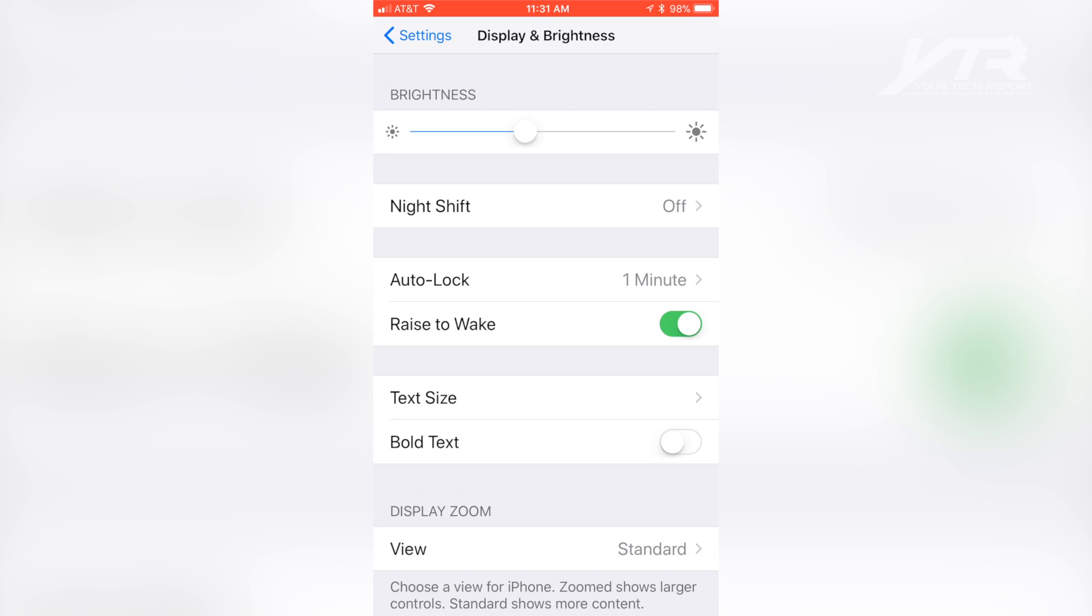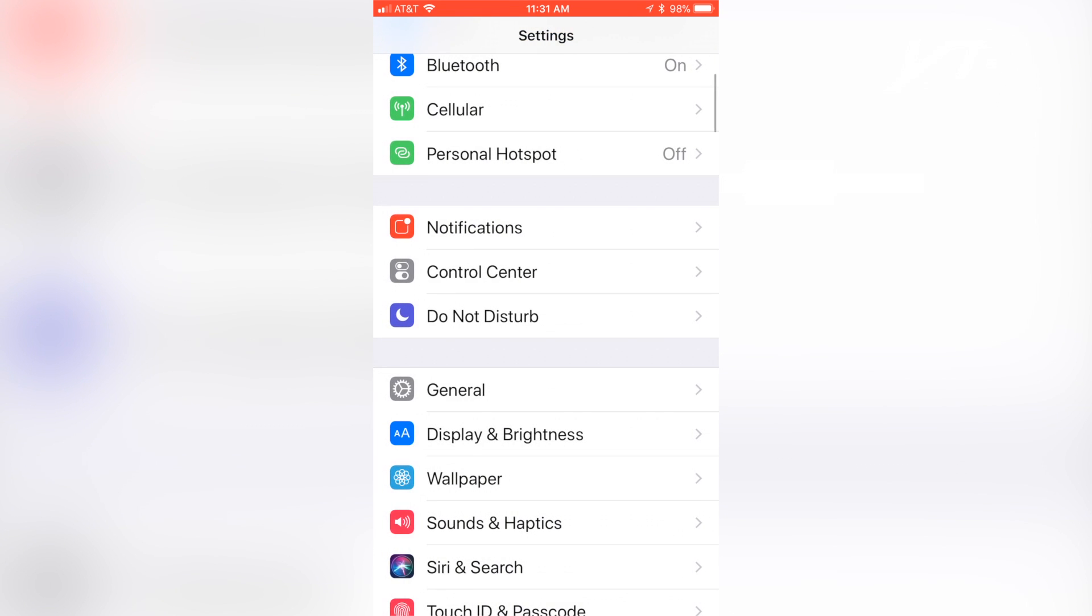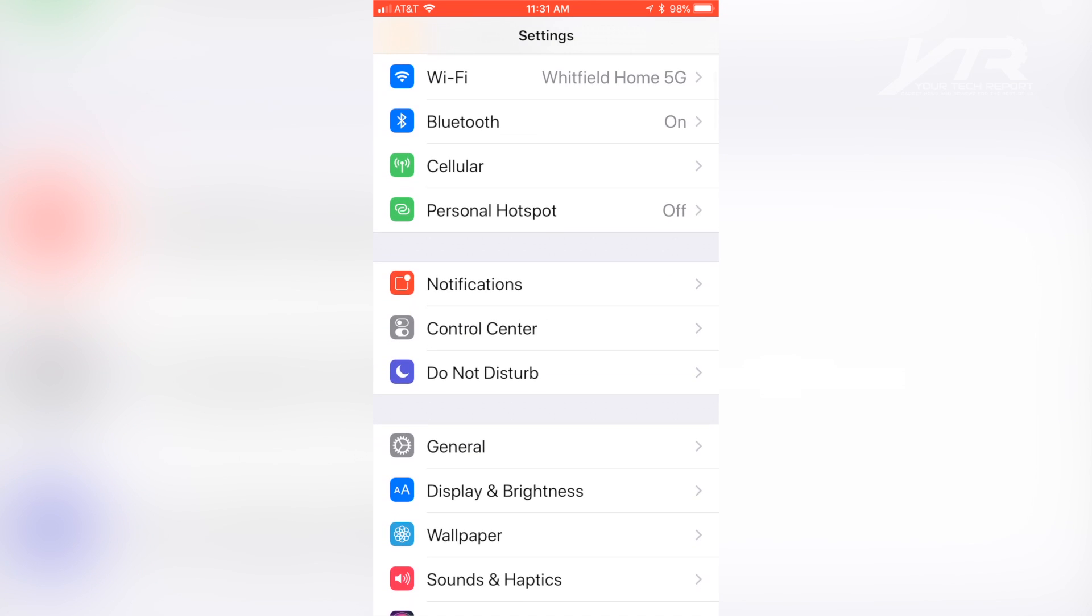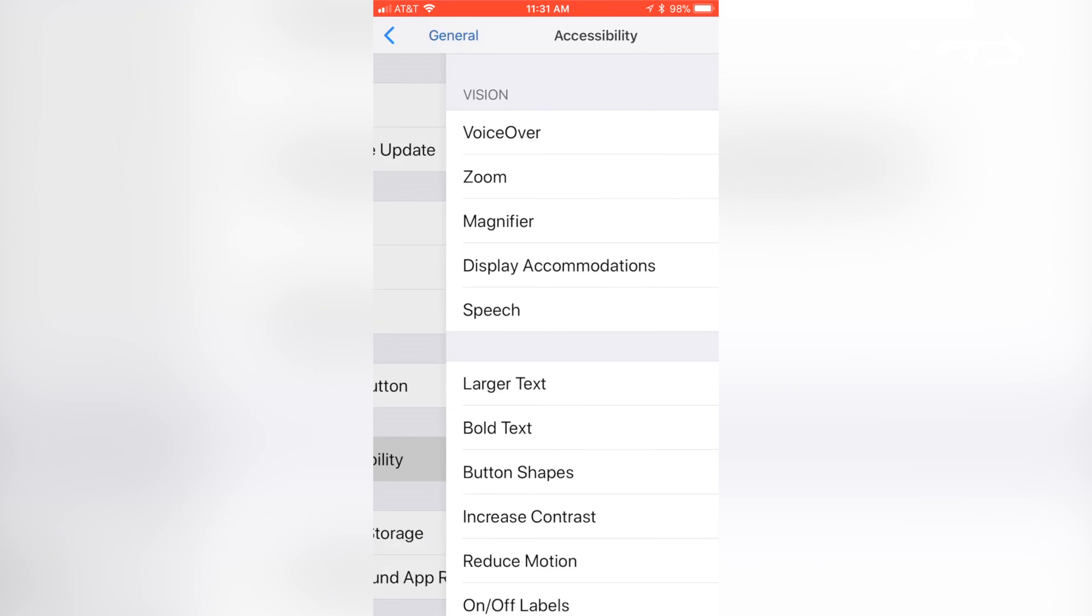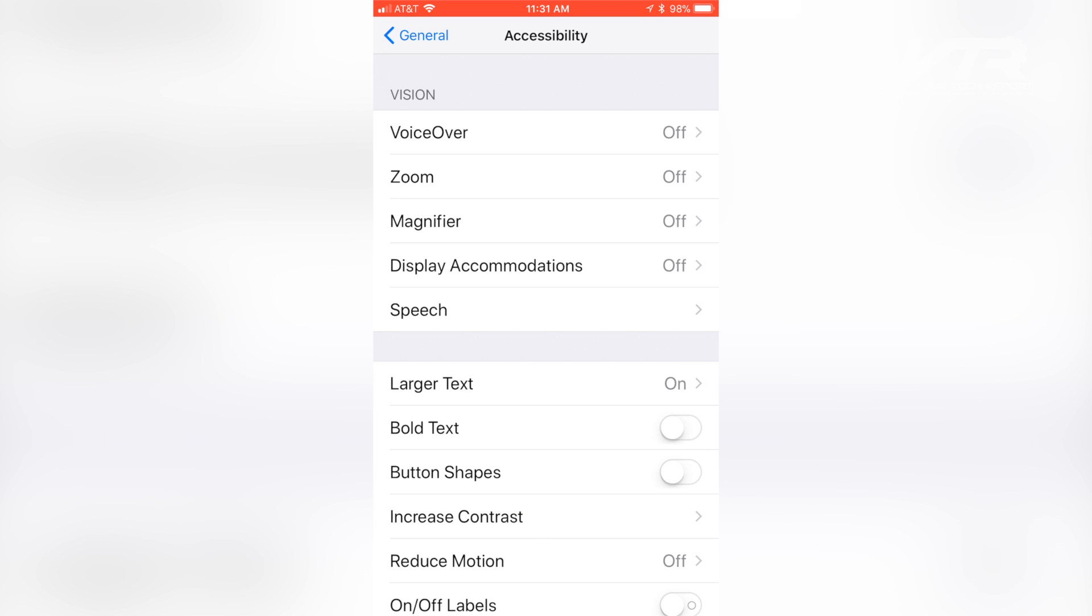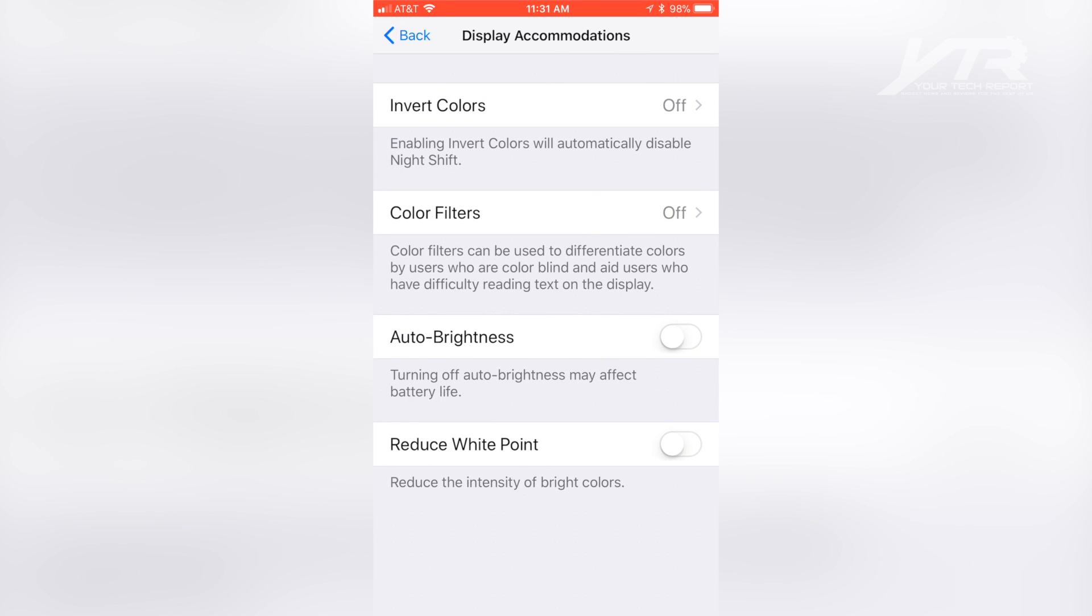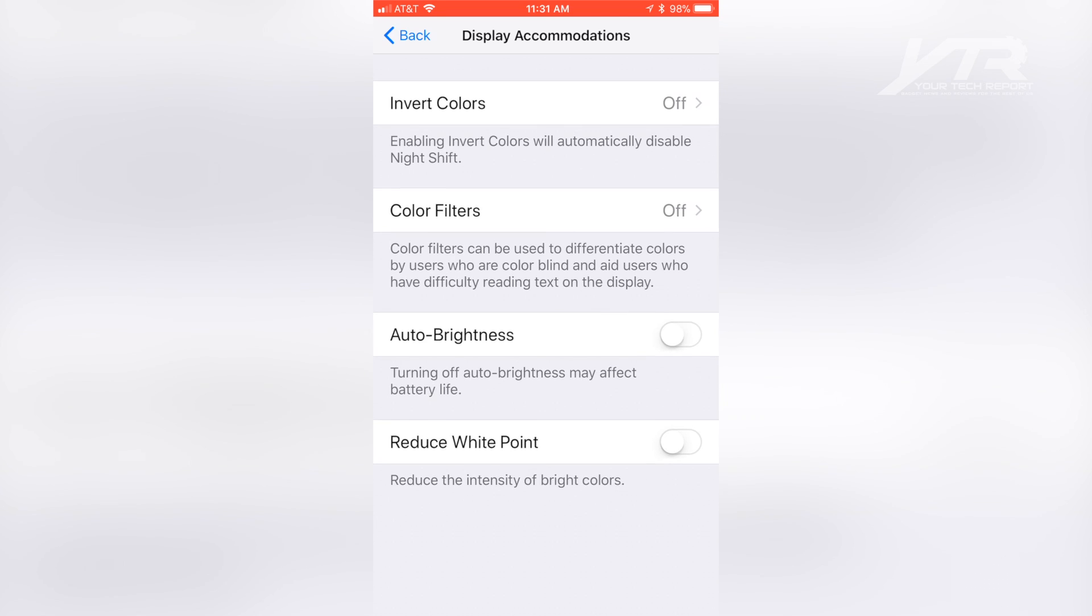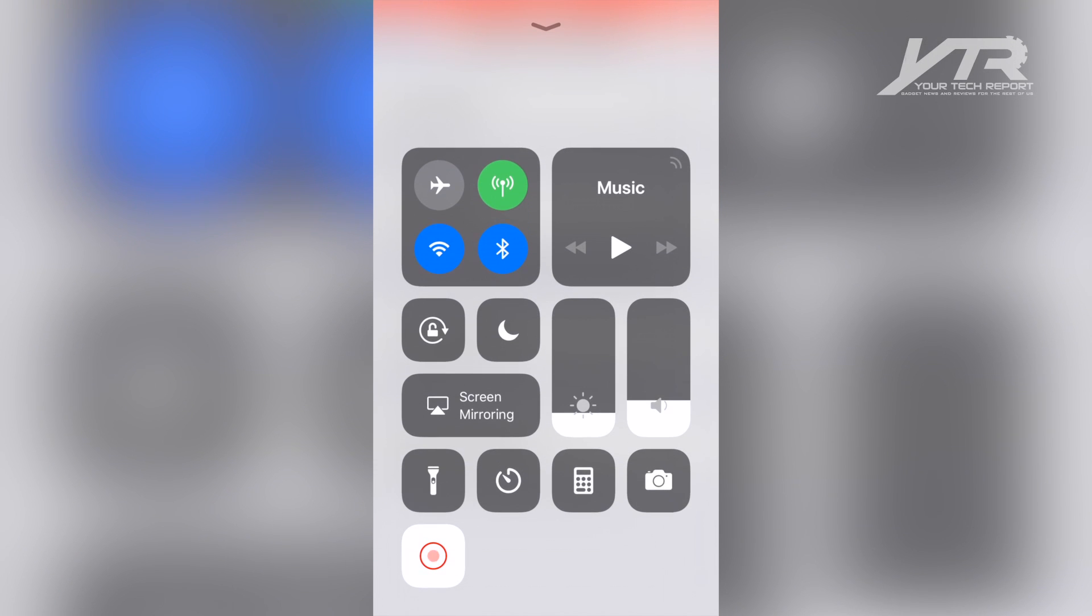So they've changed the way that they do that now. In order to do that, you actually have to go to General and then go to Accessibility, and then Display Accommodations. And now you'll see here auto brightness right here has a little toggle switch. If I turn it on, you can see that it dims it automatically. And if I turn it off, now I'm going to have to go back manually and adjust my brightness with the slider.